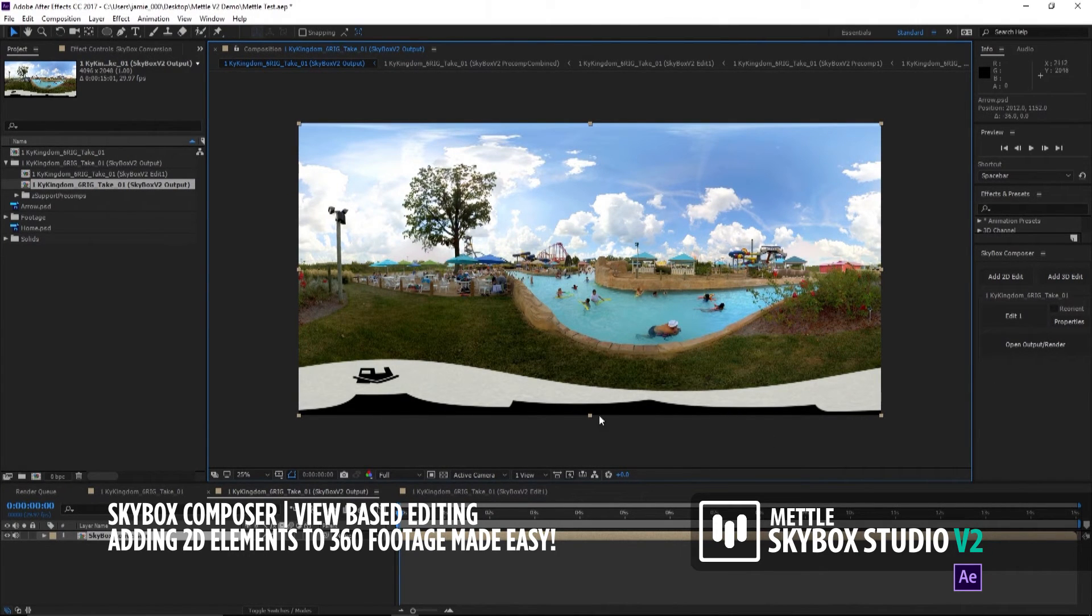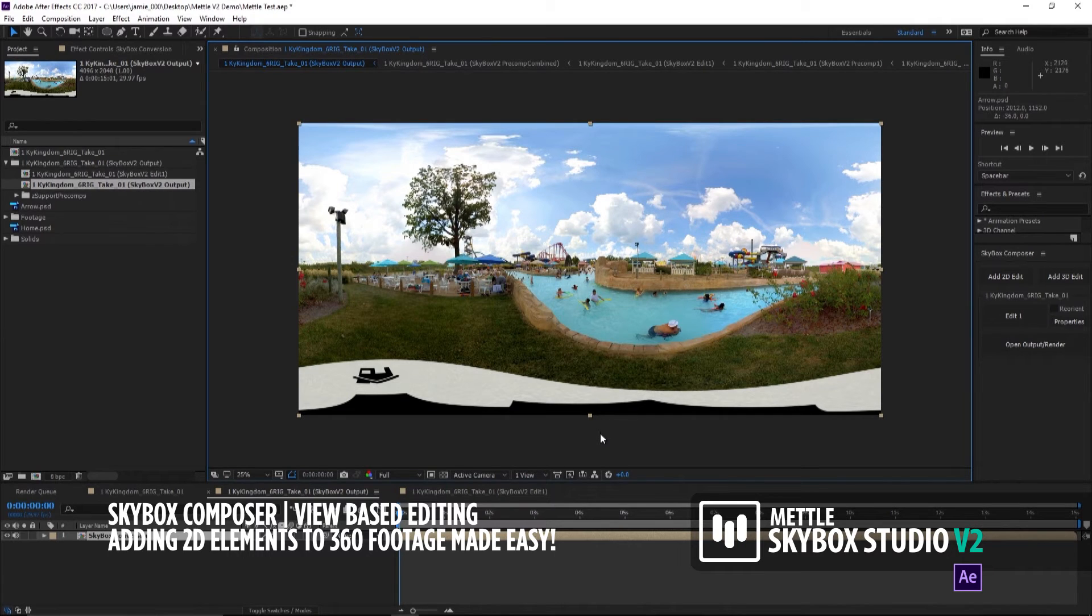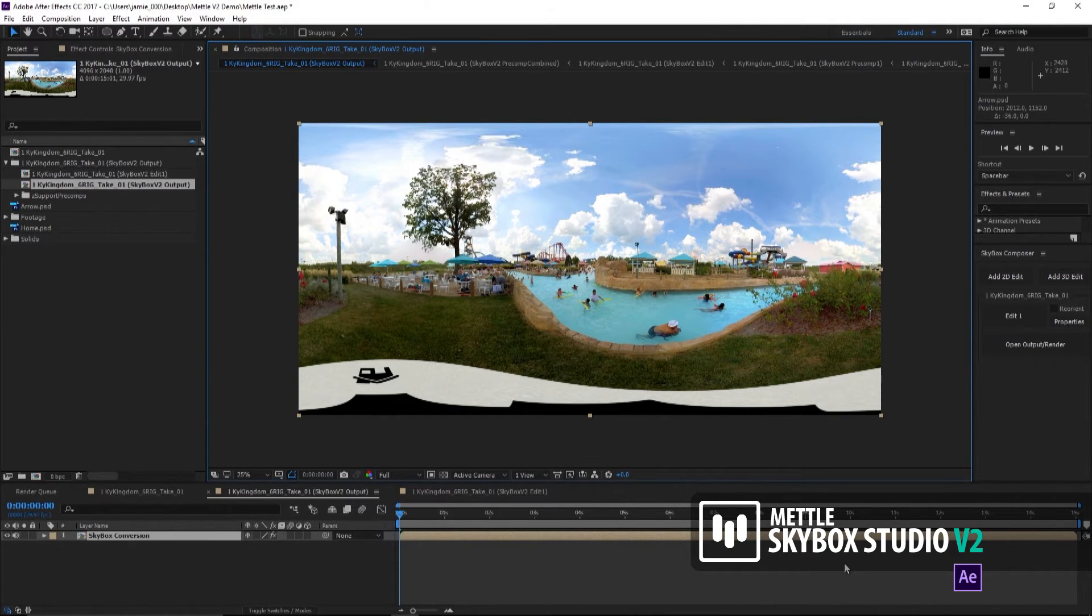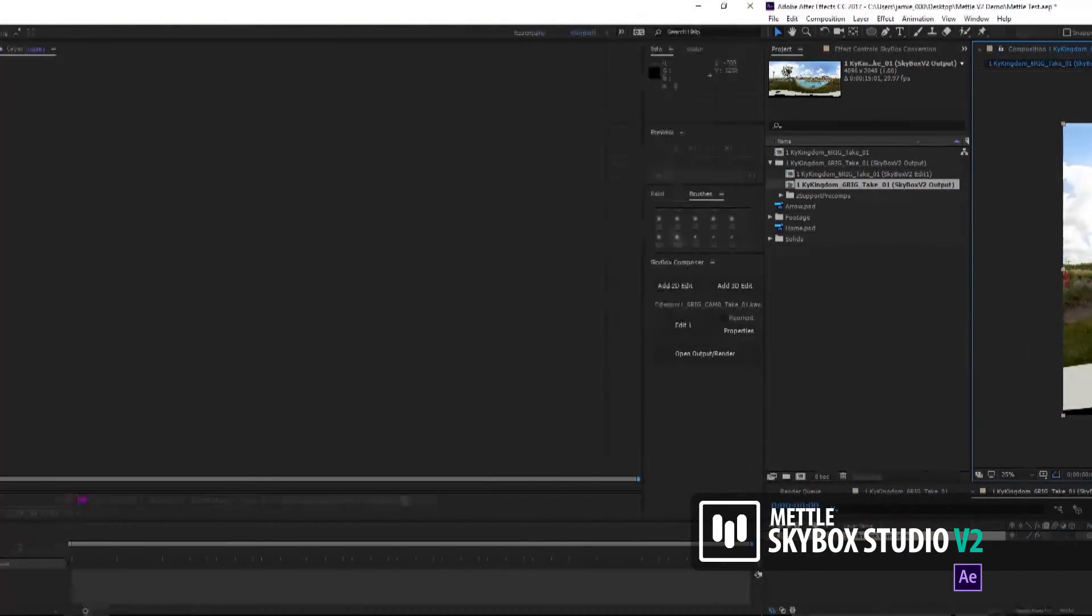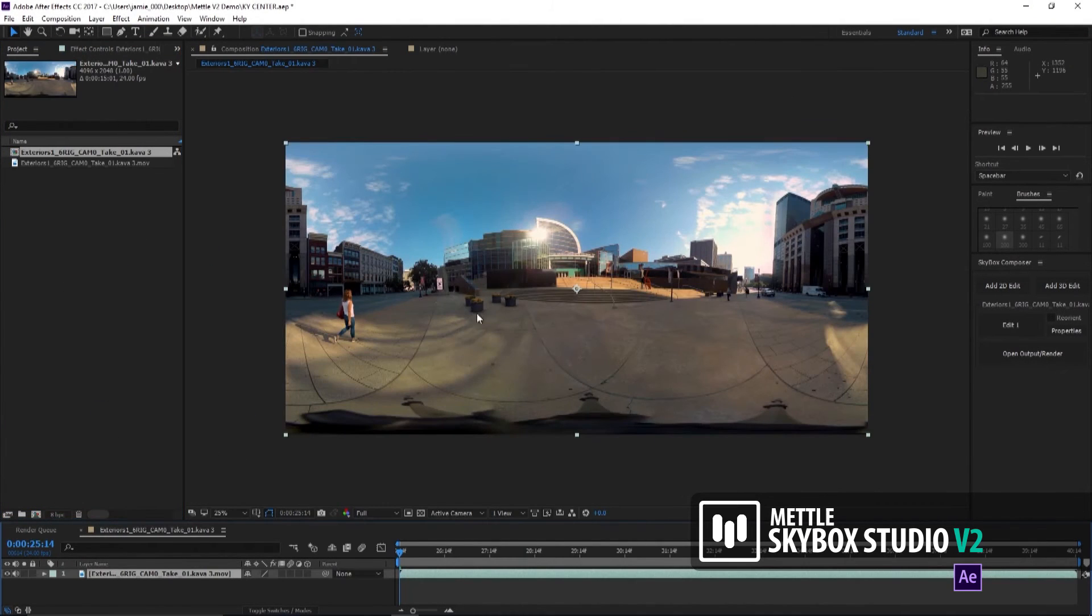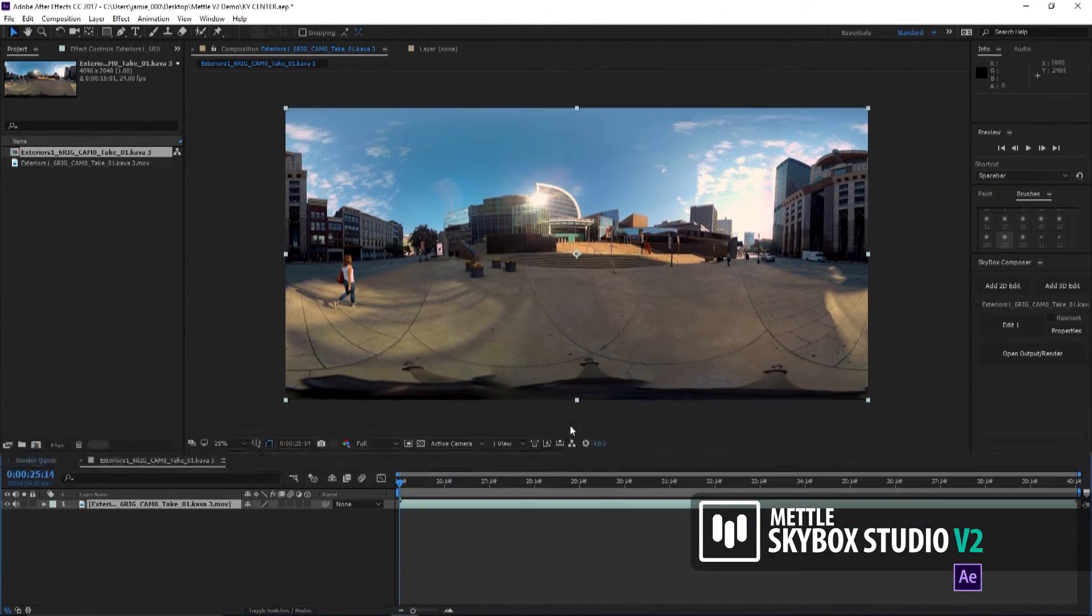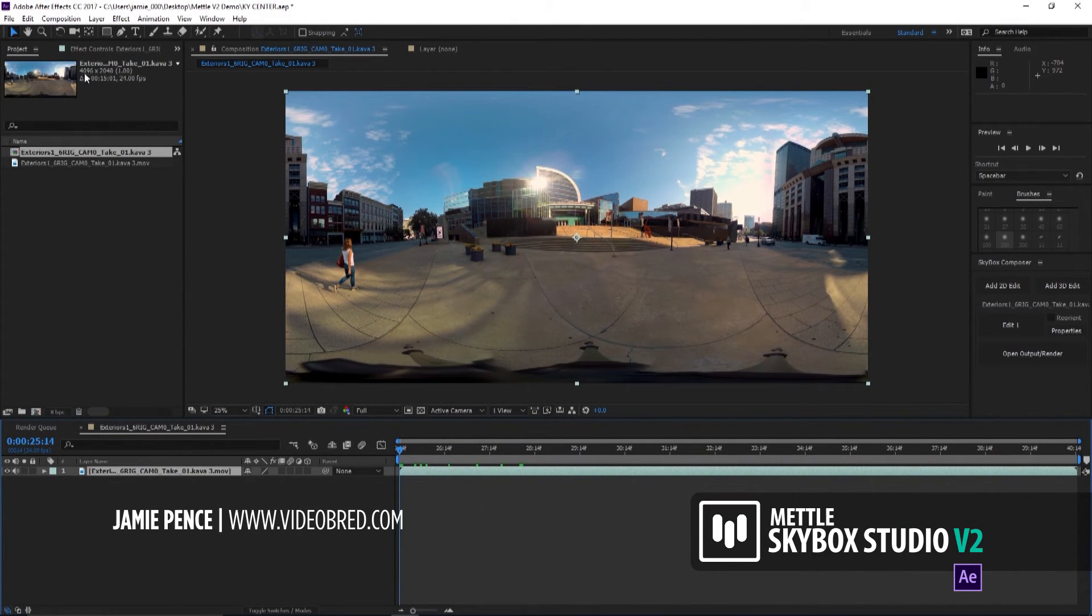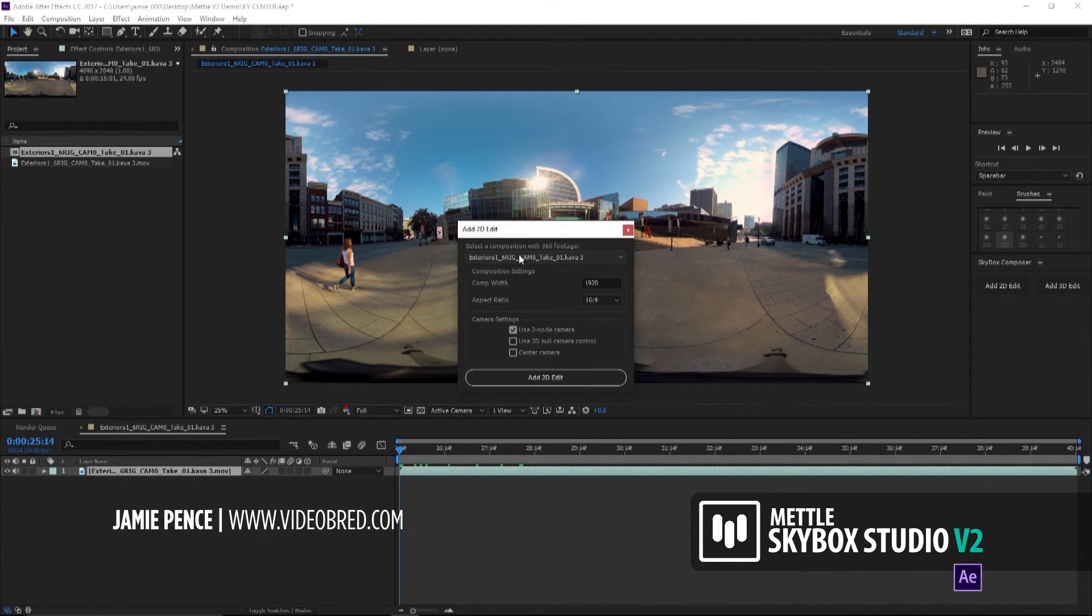I know what you're thinking. That was an extremely easy rig to get rid of. What if you have something that's a little bit more complex? That's what I love about Composer. Here's a shot that we did for the Kentucky Center of the Arts in Louisville. Let me show you here. I'm going to go ahead and add this to Composer.